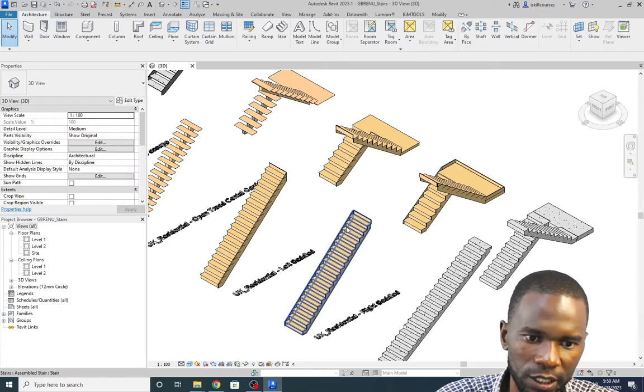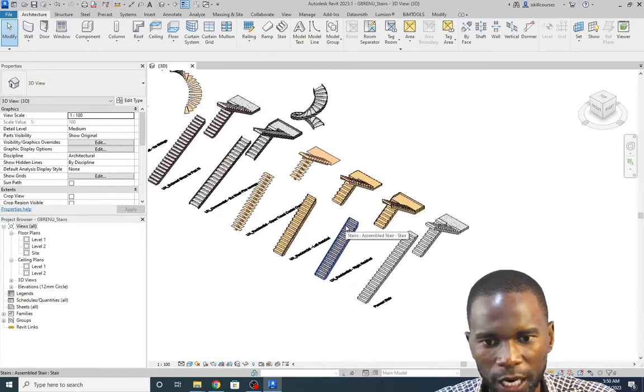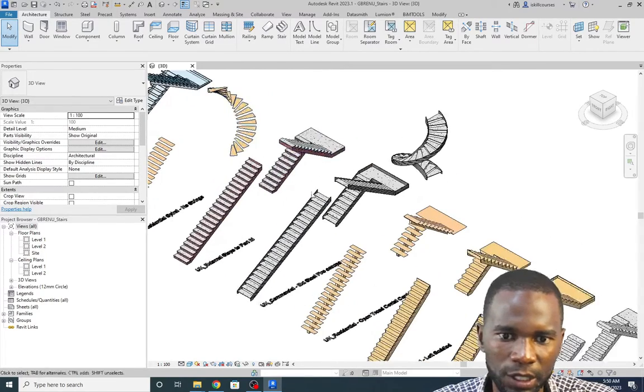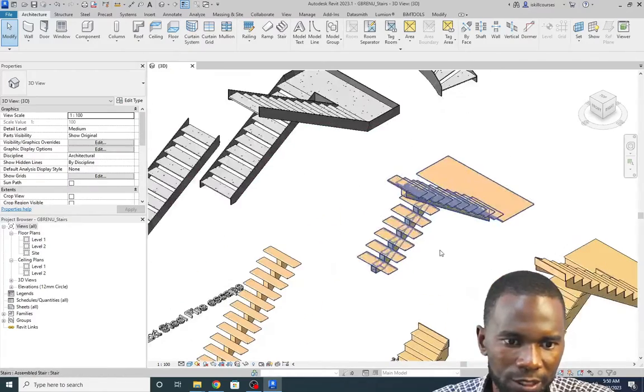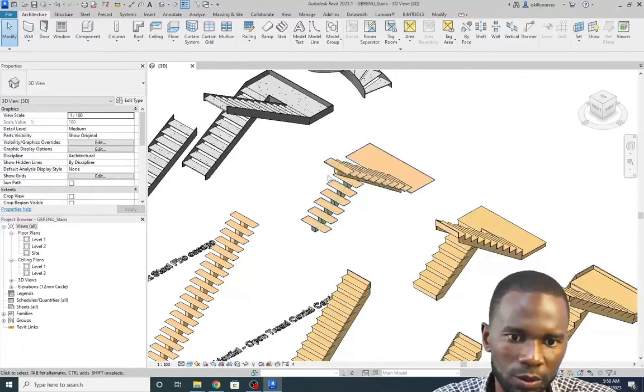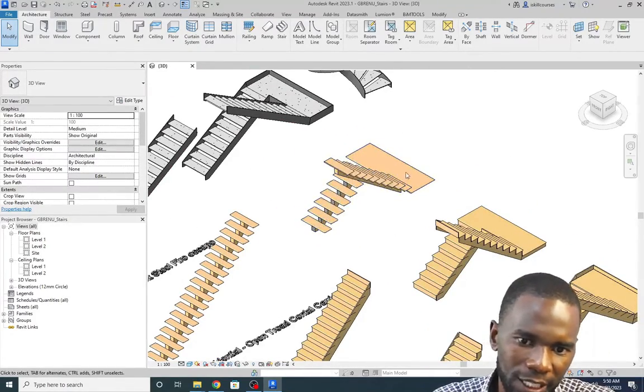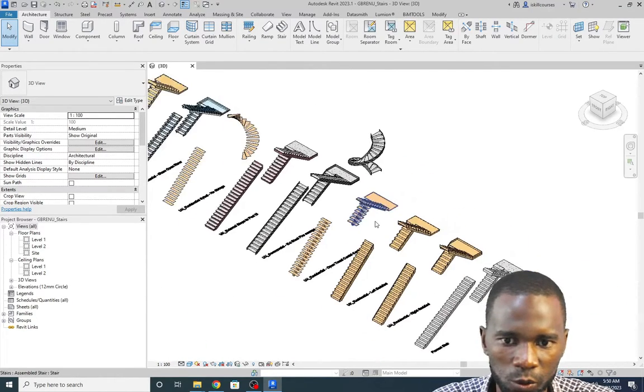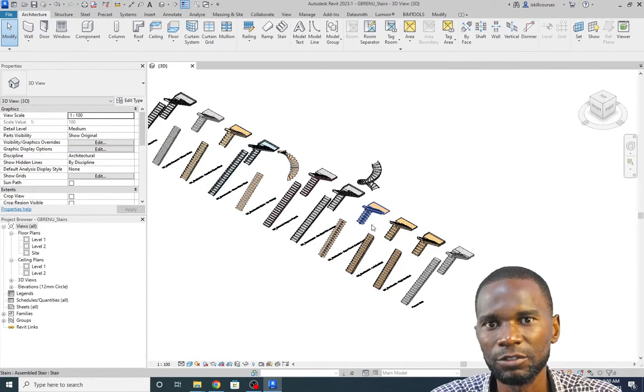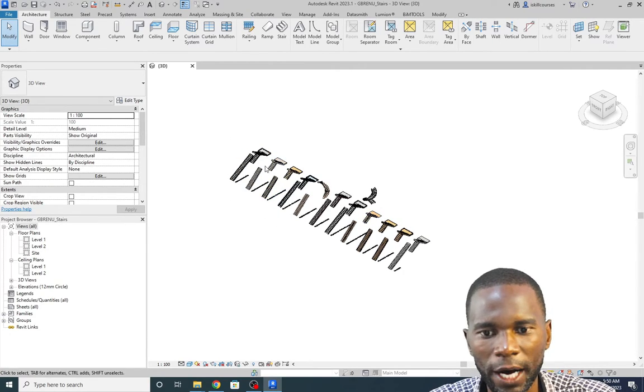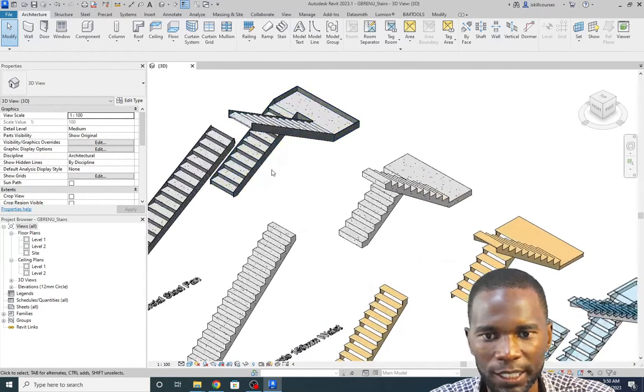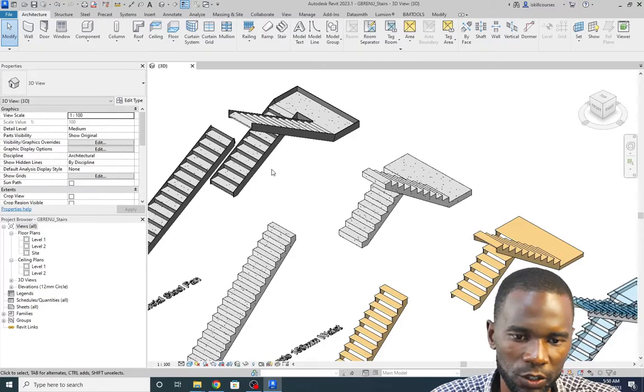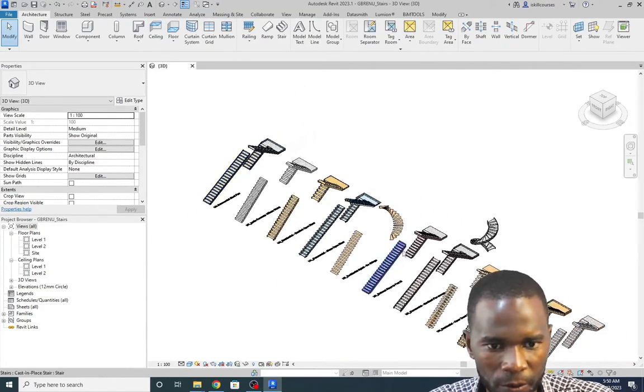These are quite different. So that's why I want to show you how you can load these families. As you can see, we have a number of different stairs. It means that if you want to create such kind of a stair, you can just use this one and add a few things and be good to go. Now, by default, if you just open a template, you are not going to have all these loaded and this is what I want to show you. So make sure that you watch from start to finish.